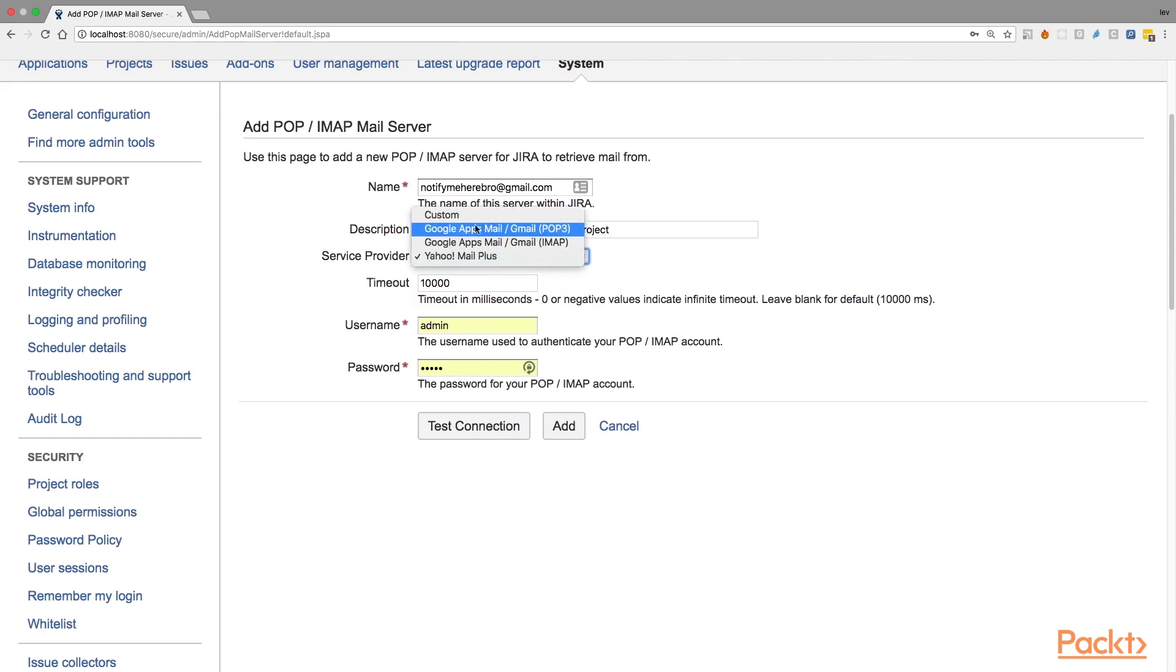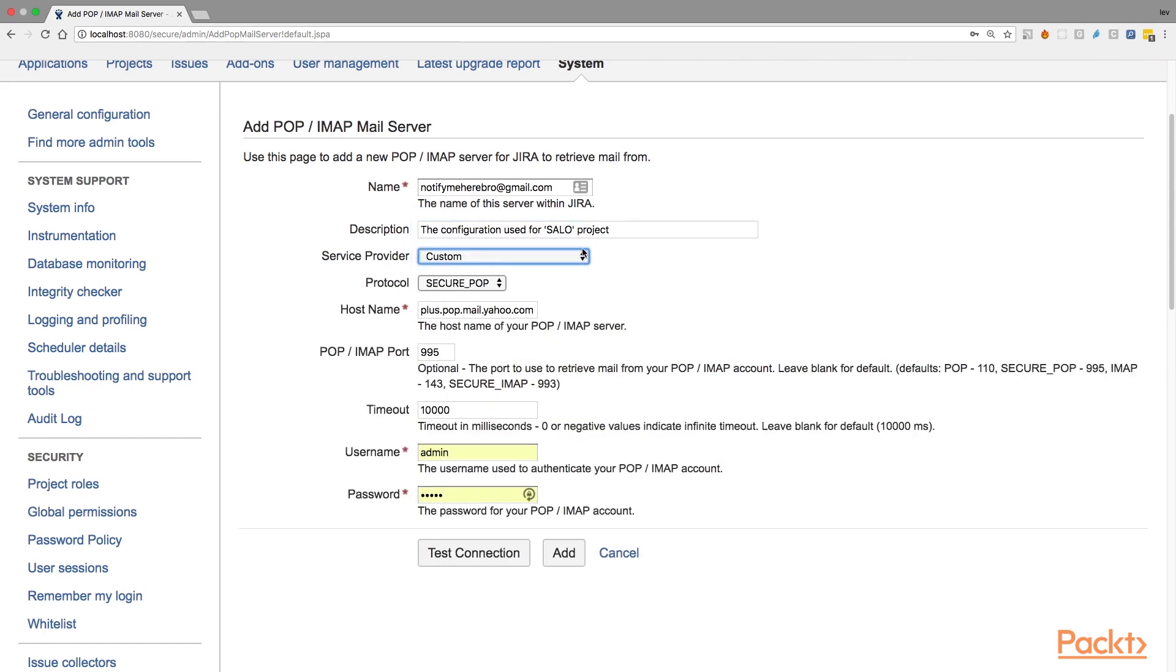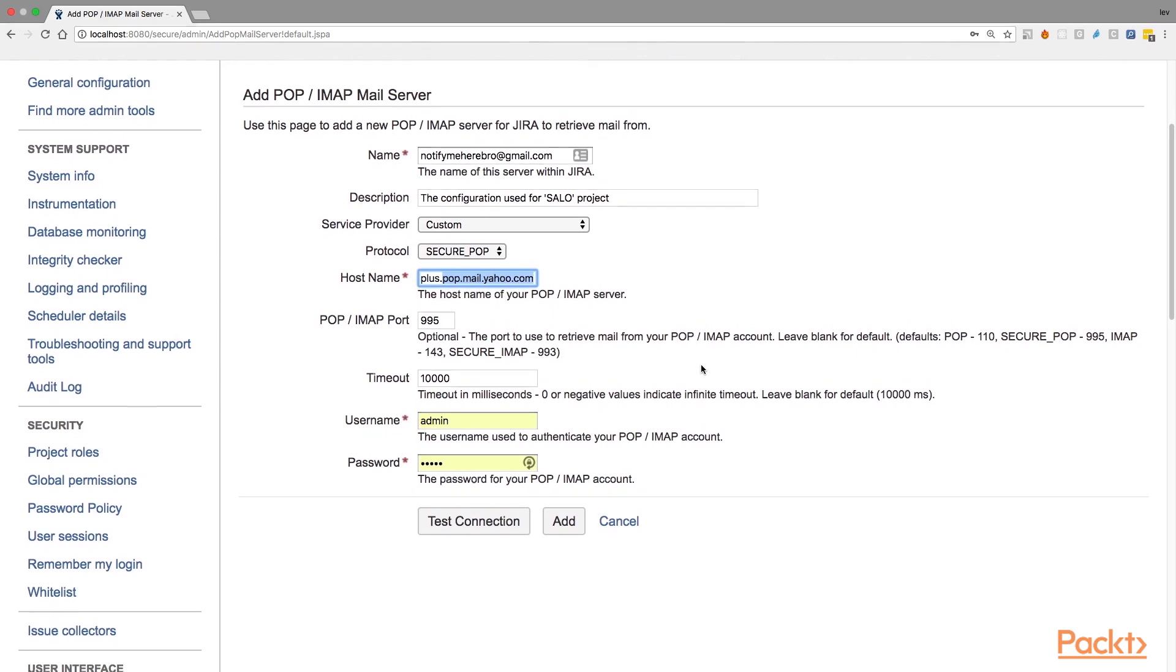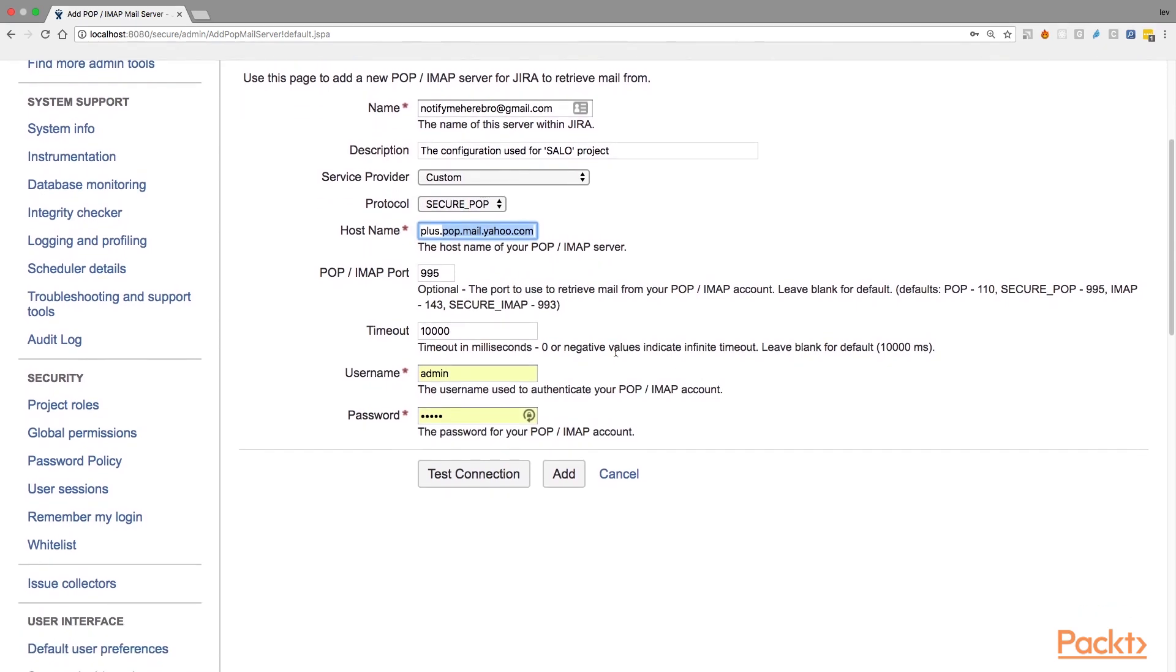Let's go through the fields that you need to fill in if you are not using Gmail or Yahoo and if you're using your custom service provider. In this case, you have more fields and the fields that you need to fill in first is like protocol. So you can choose between whether you're using POP or IMAP mail server as a standard or secure POP, secure IMAP. And the next one is the host name. This is where you specify the host name or IP address of your mail server. As you can see, here is an example like plus POP mail Yahoo. Then you need to specify POP IMAP port.